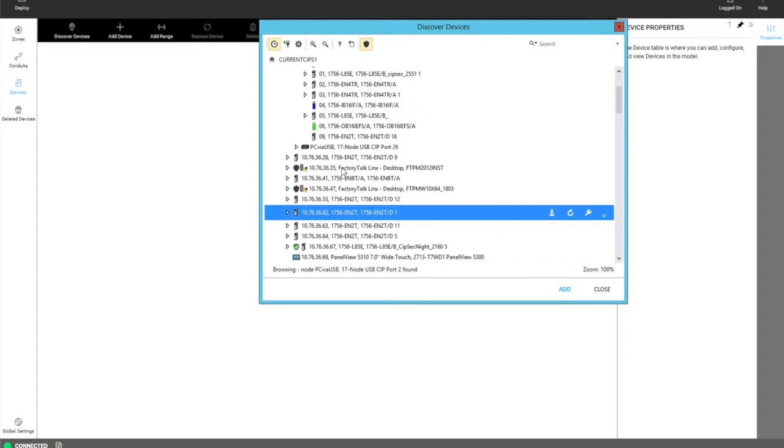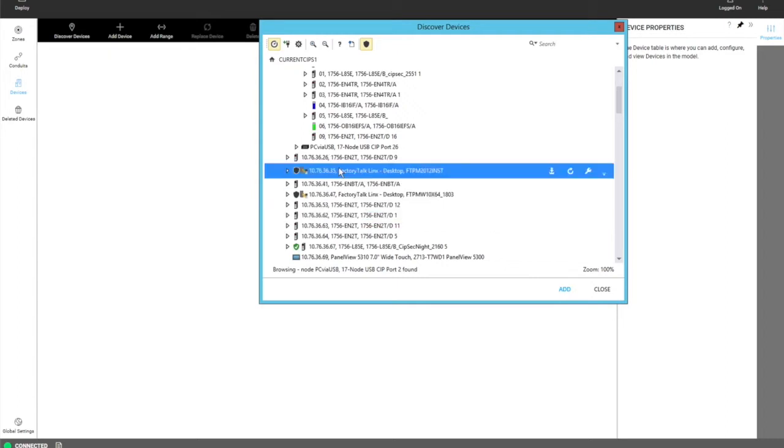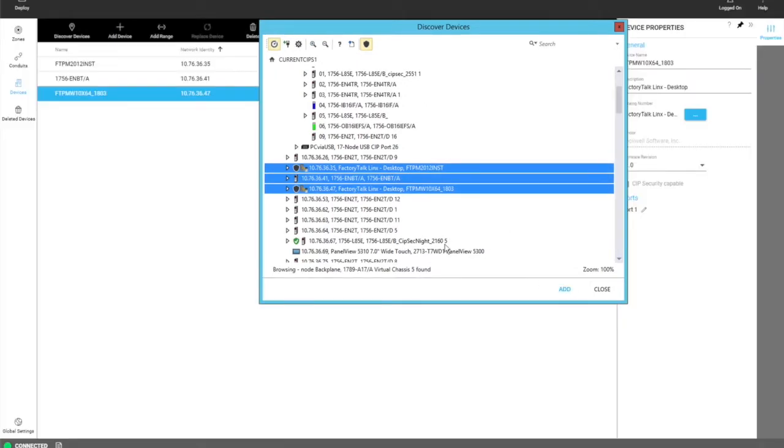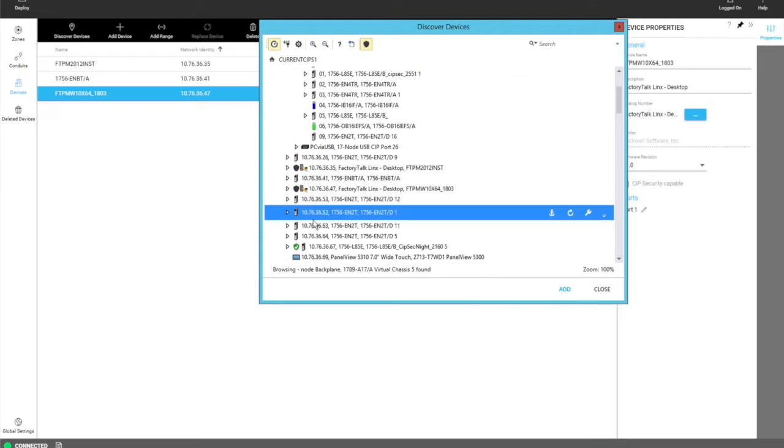The user can add one or multiple devices at a time. As you can see, you can select multiple devices and click add. The dialog stays open to make it easier for the user to keep adding devices that they want to put into the model.